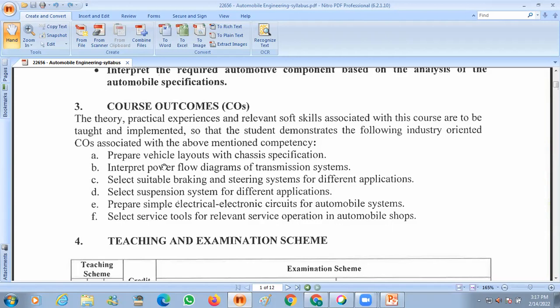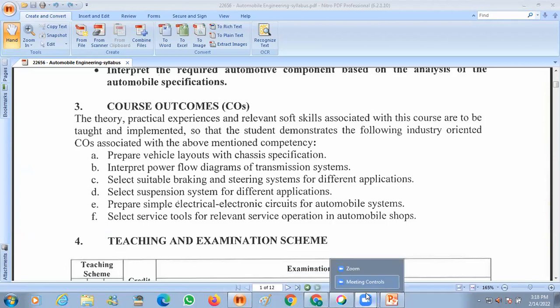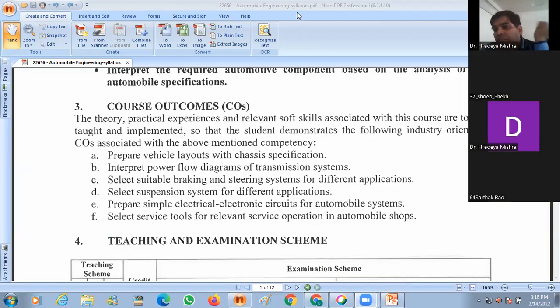The second outcome is to interpret the power flow diagram and the transmission system. Power flow means how the power circulates in the automobile vehicle, shown with a flow diagram. The transmission system refers to the components which are responsible for the transmission system.